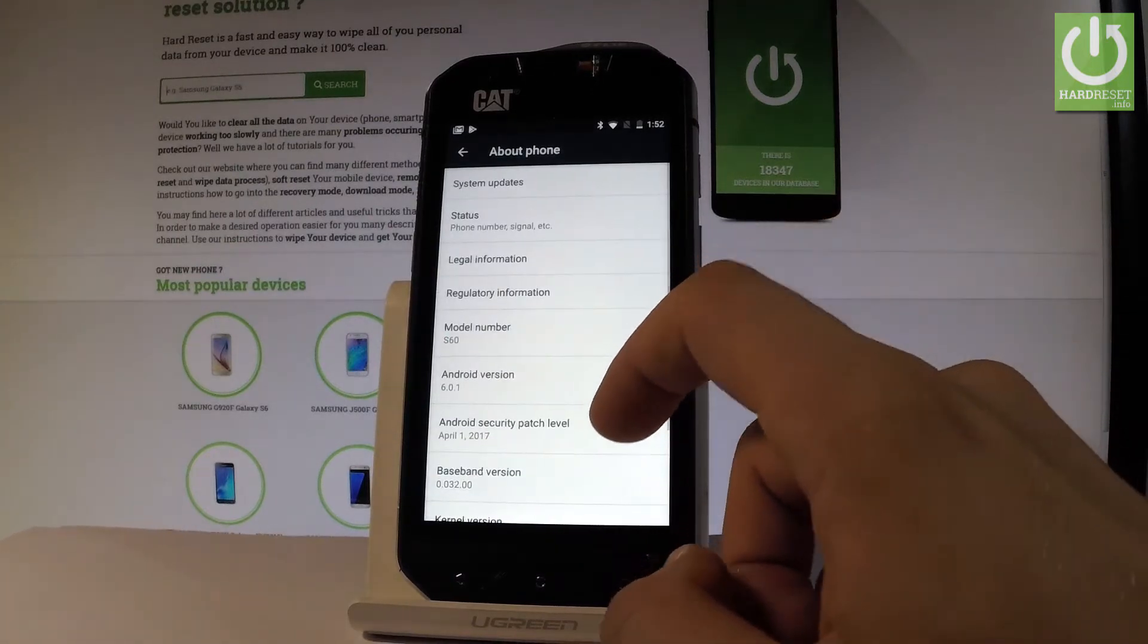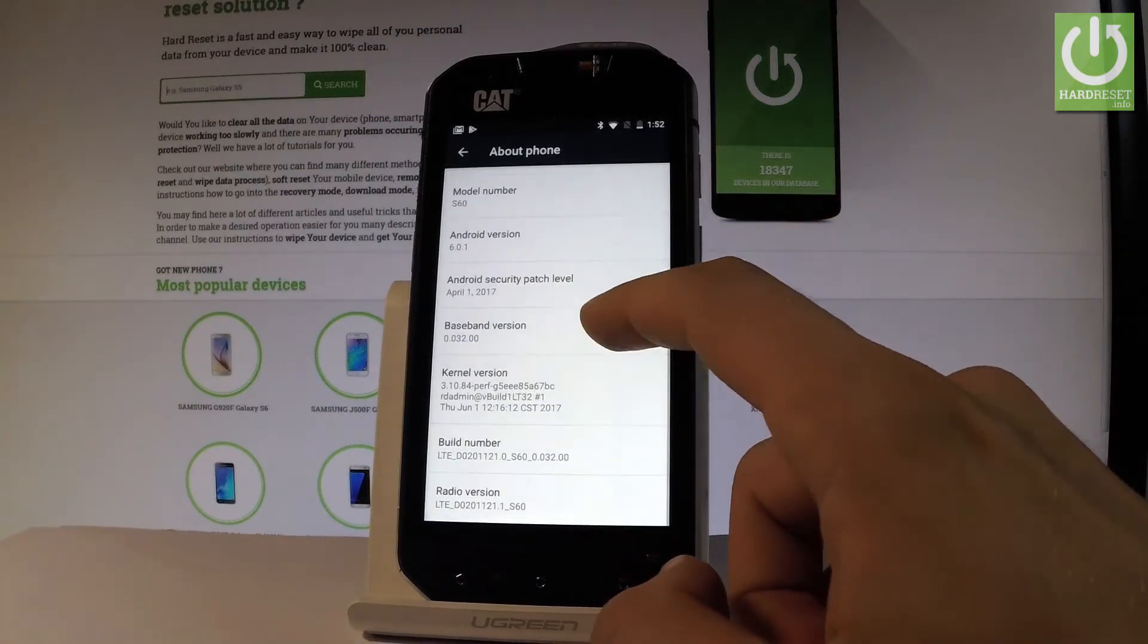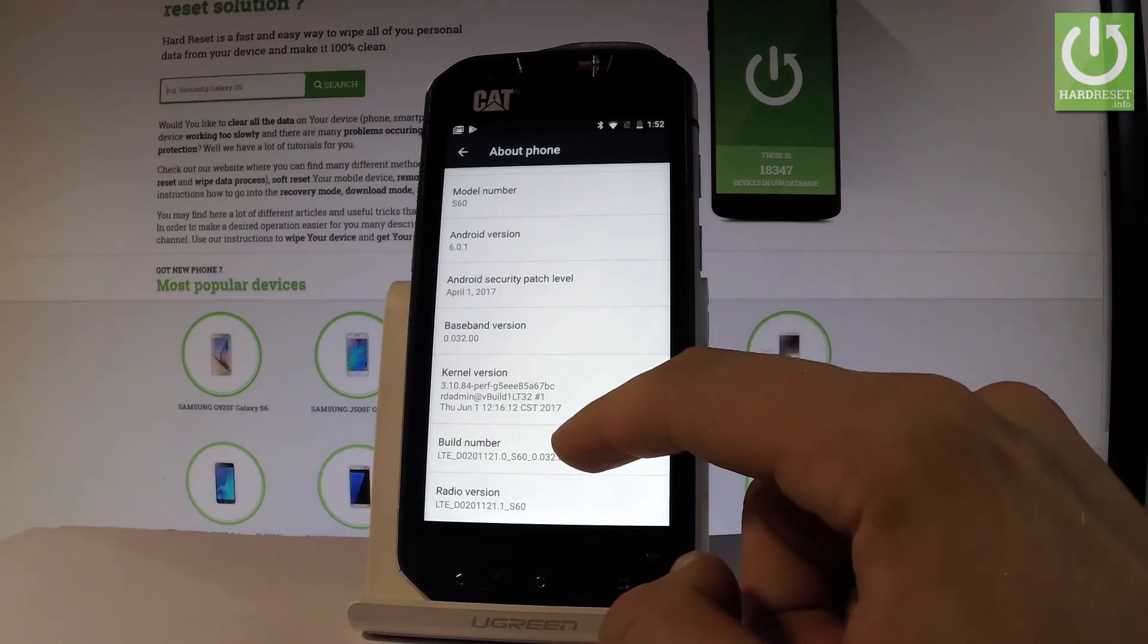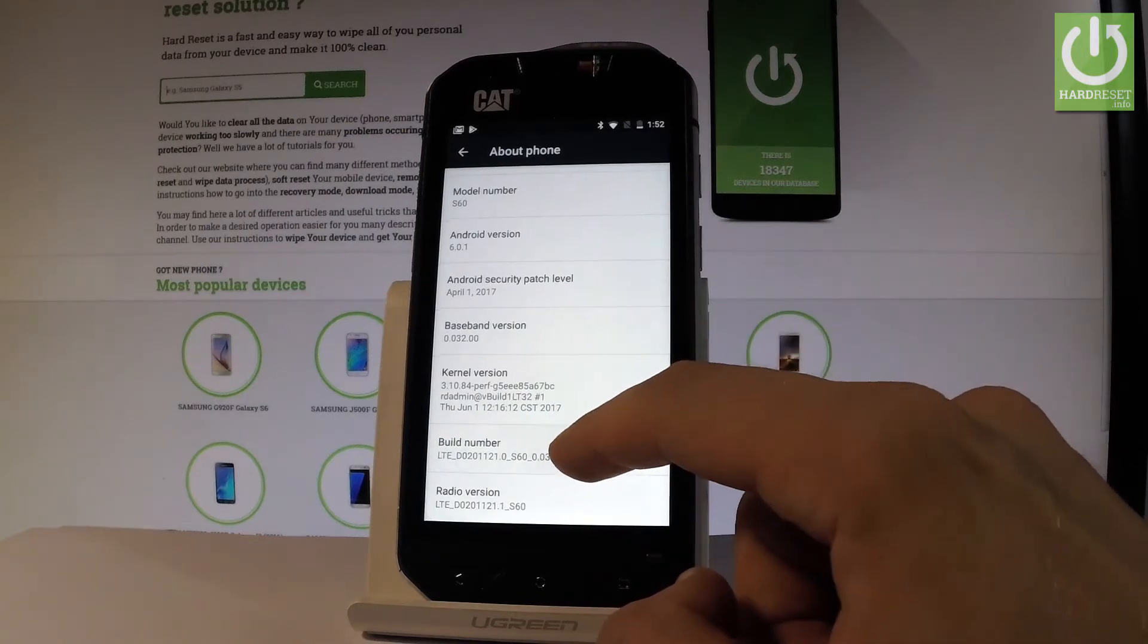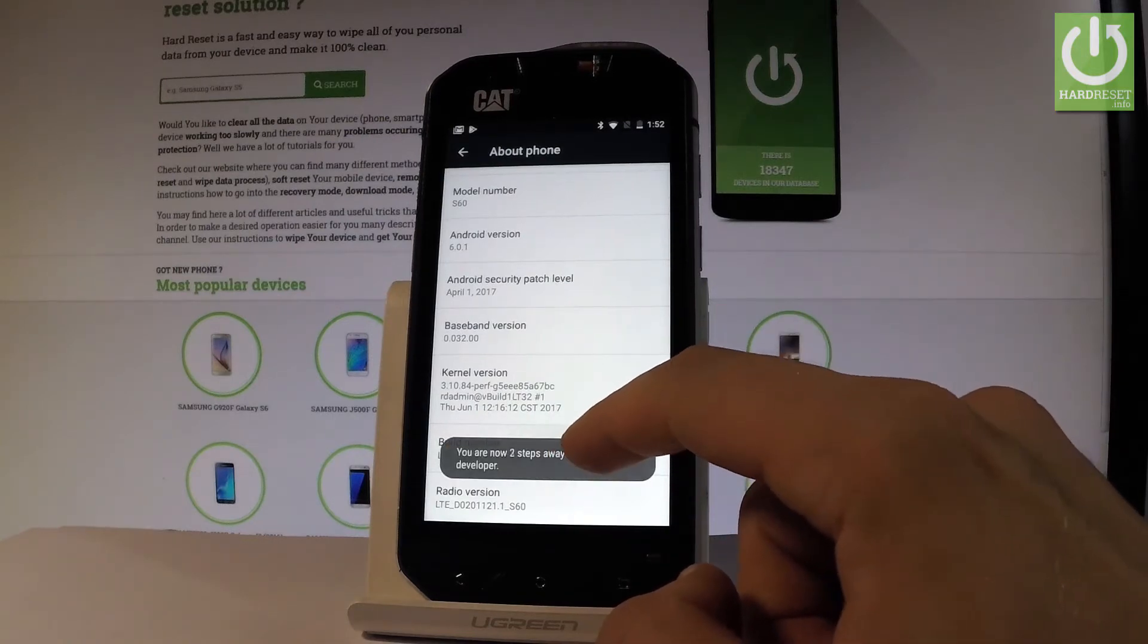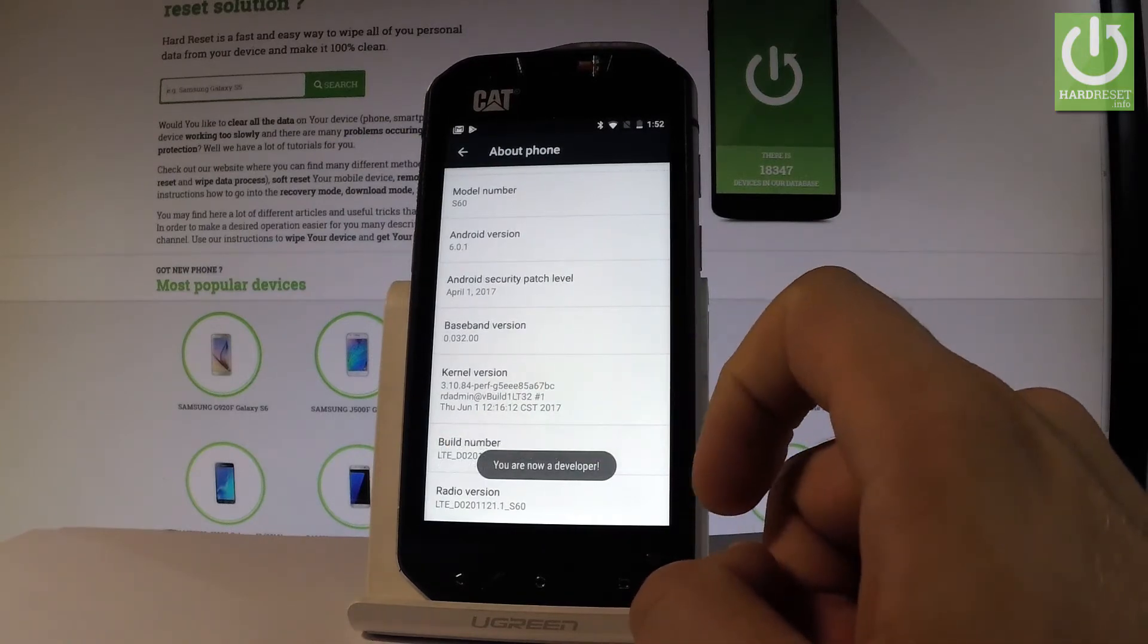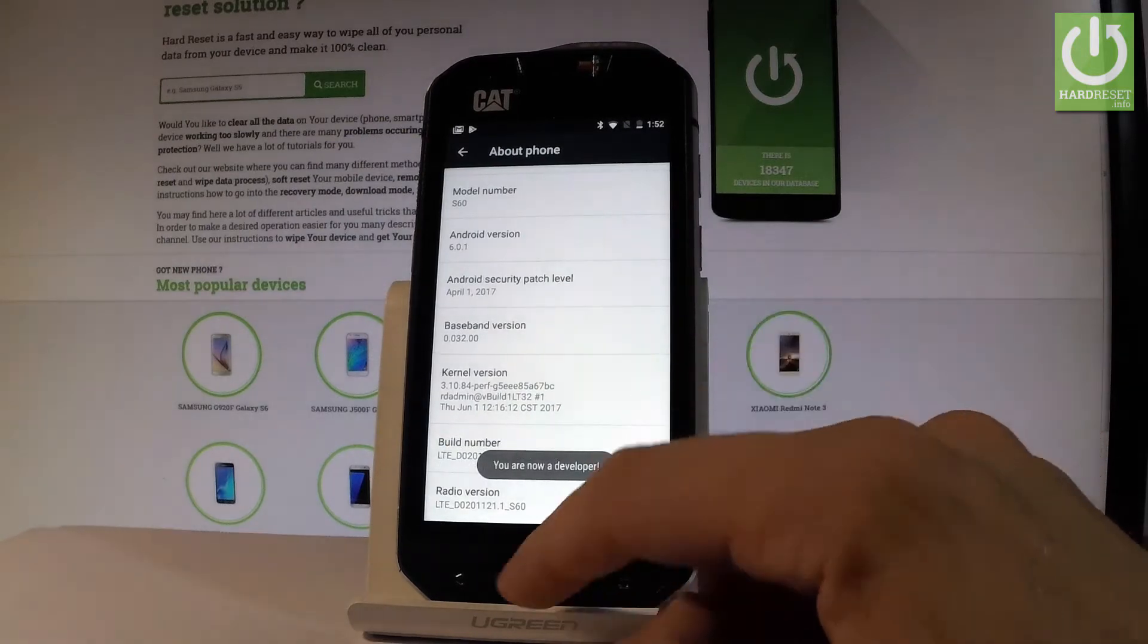Then let's scroll down again and here you should find the build number. Let's tap a couple of times on this number and as you can see you are now a developer.